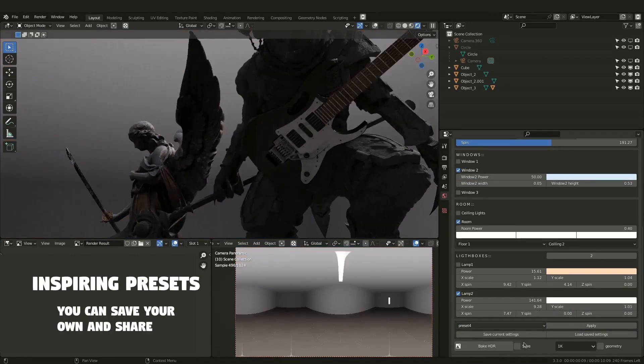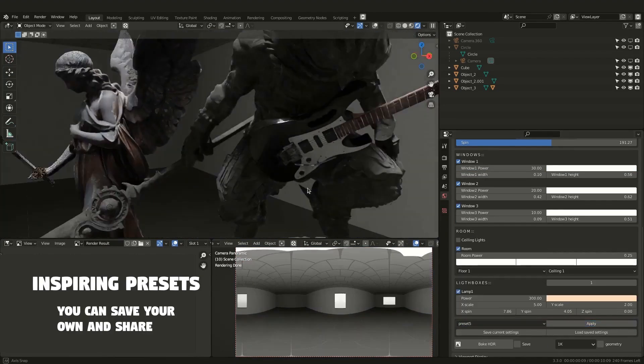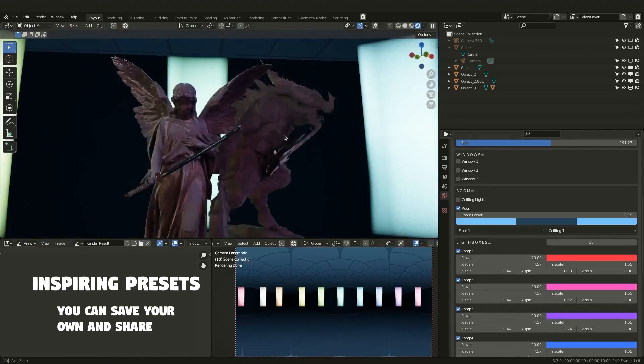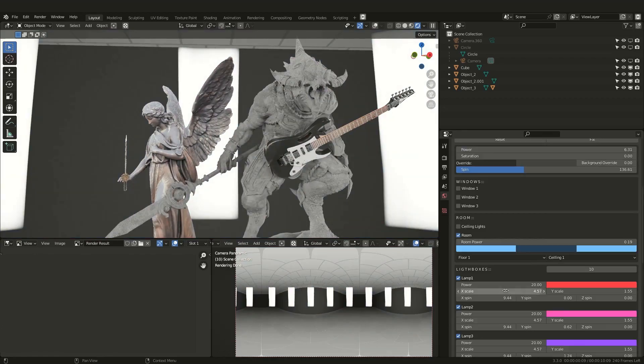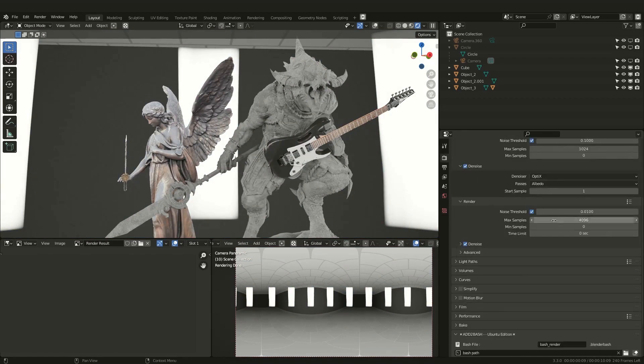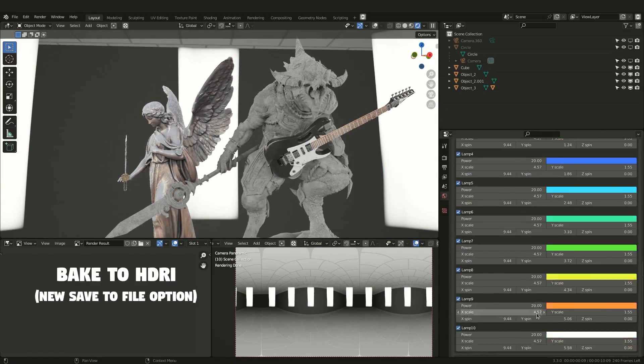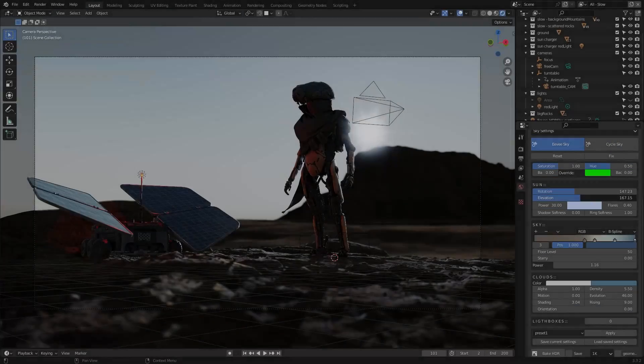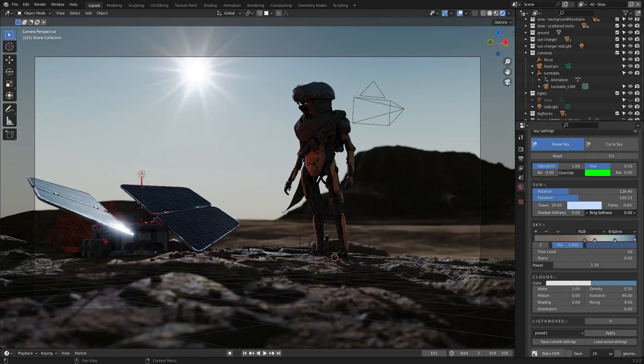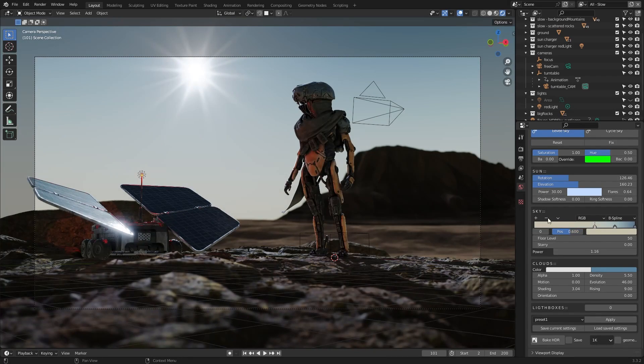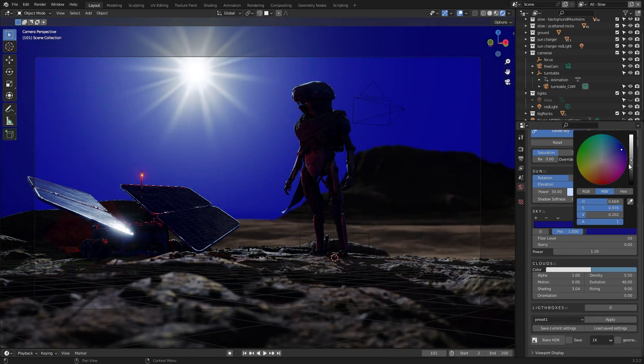In today's video, we're going to talk about the procedural HDR lighting add-on. This add-on helps you in creating easy procedural lighting environments inside Blender while having complete customization over many things with just a few clicks.